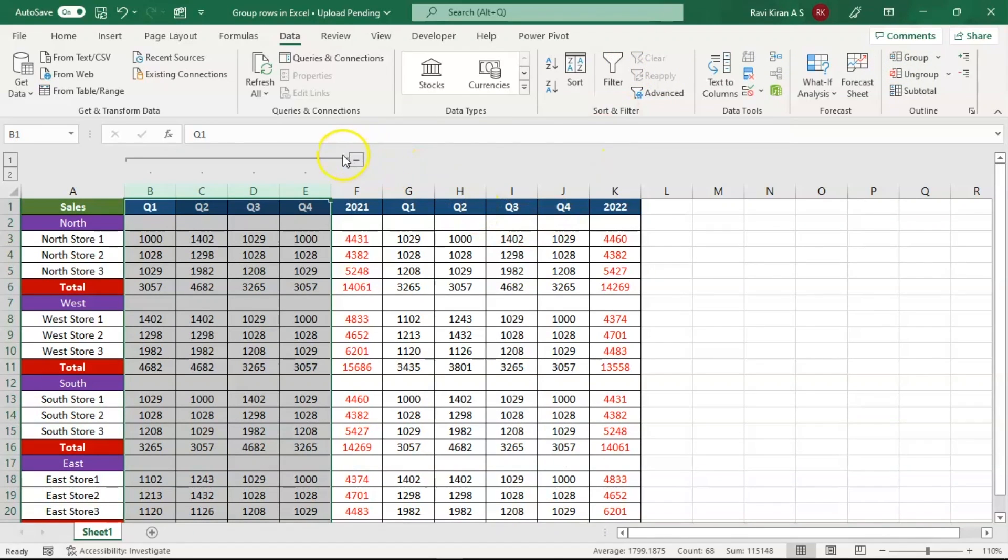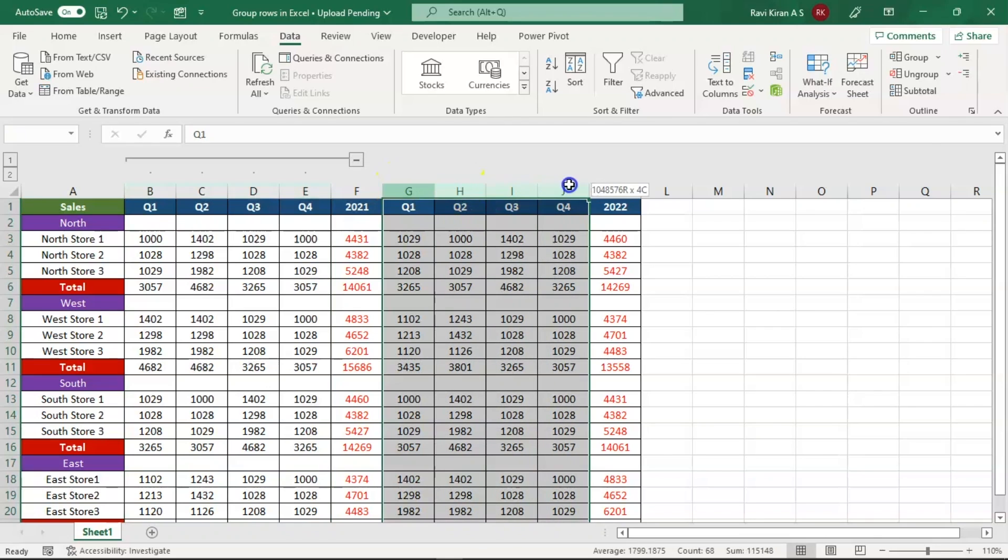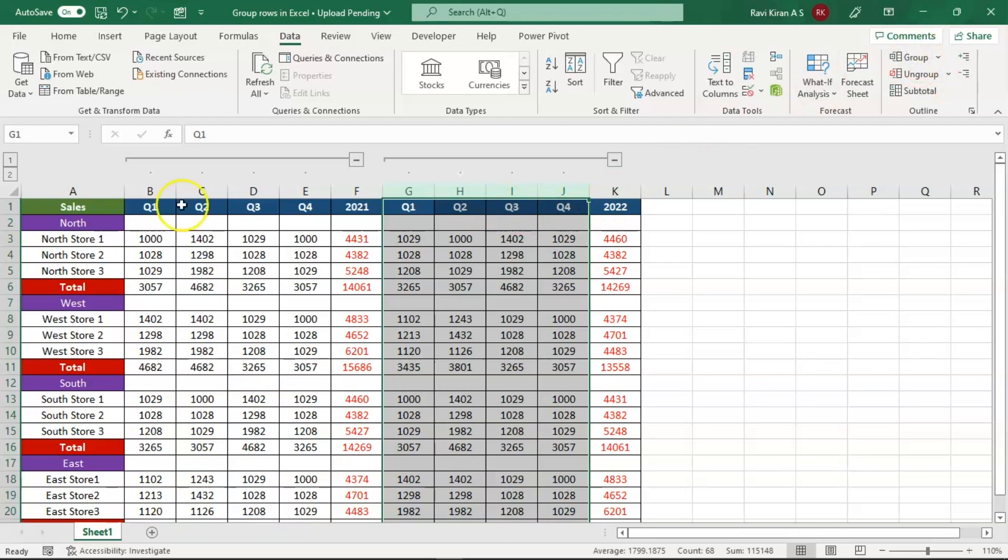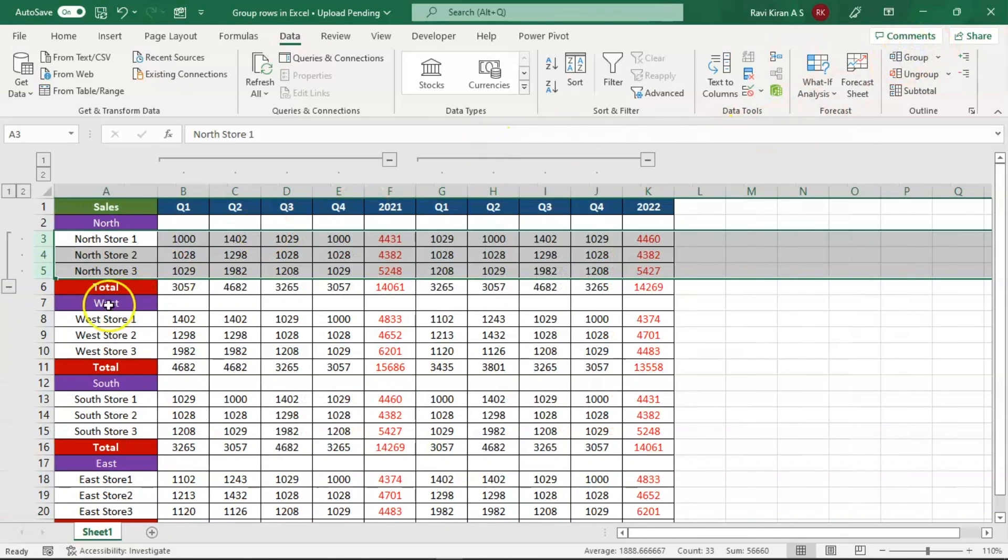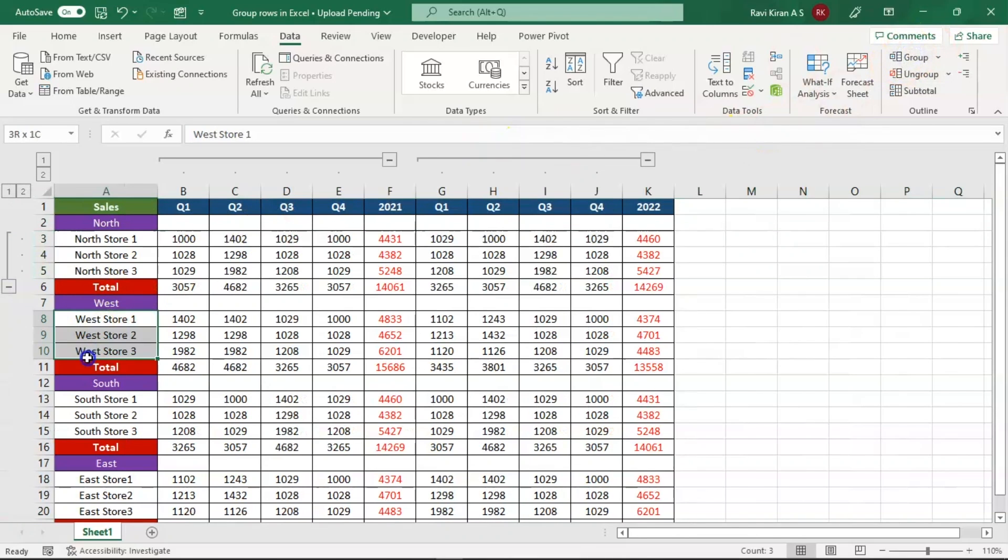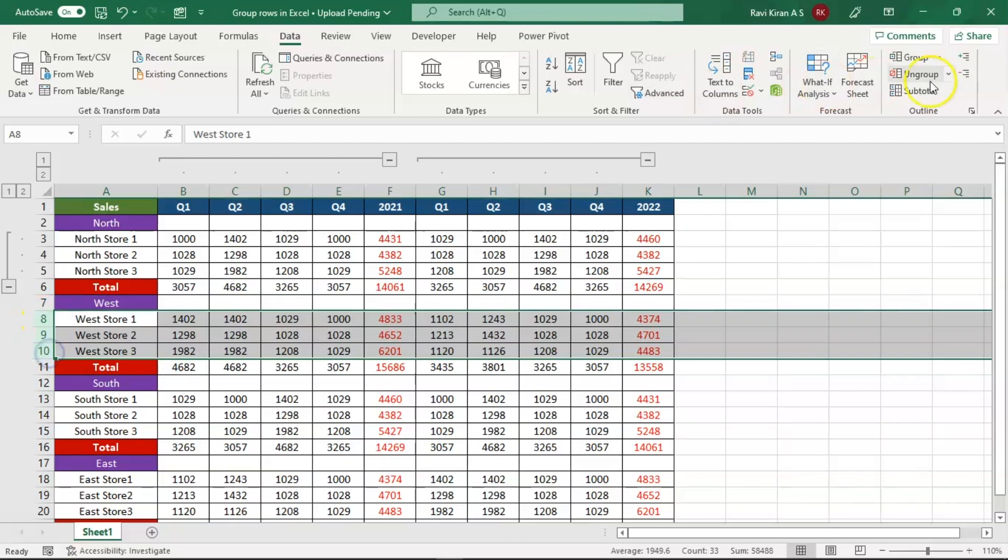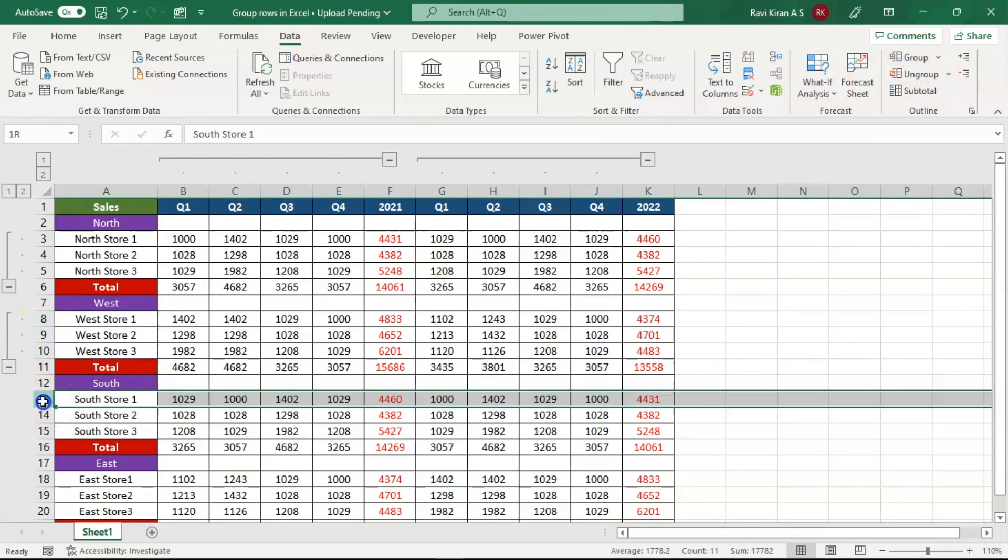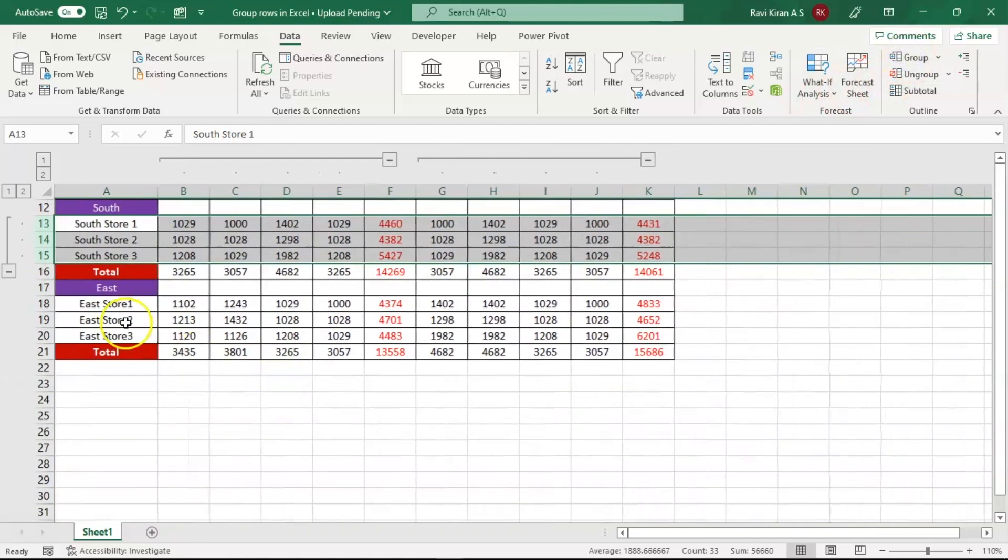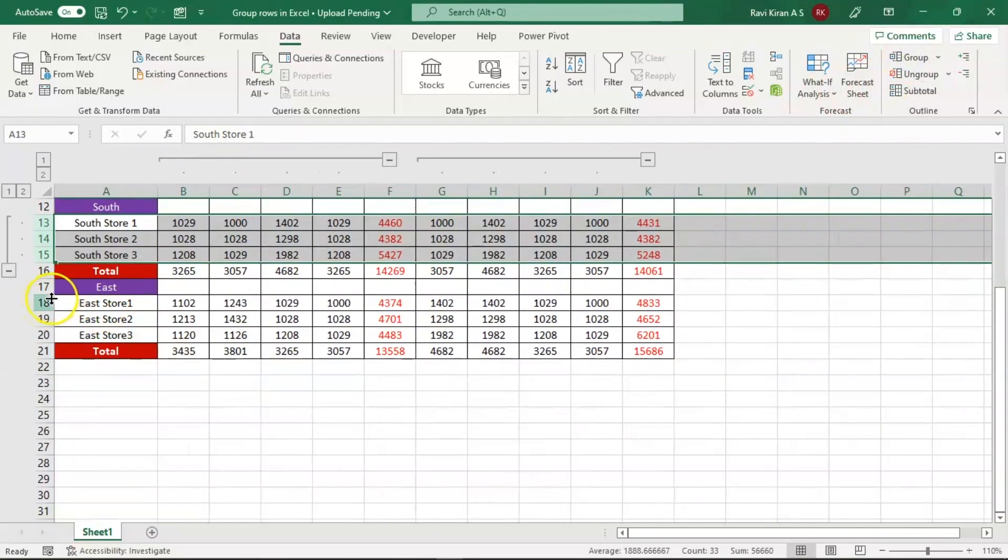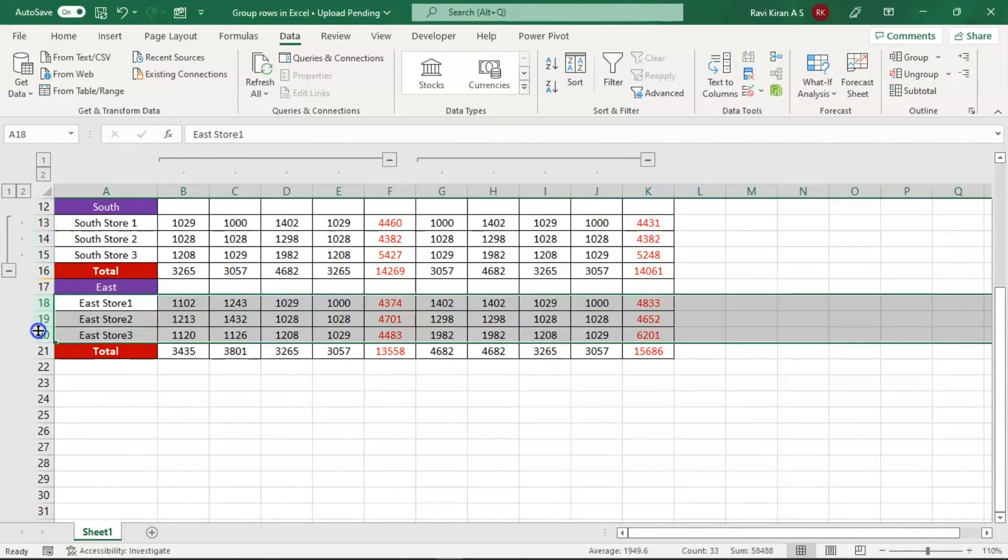Now let's also try to group G, H, I, J columns and there you go. Similarly, let's also try to group the rows of North and rows of West, then you have the rows of South and rows of East. Now all these rows and columns have been grouped.